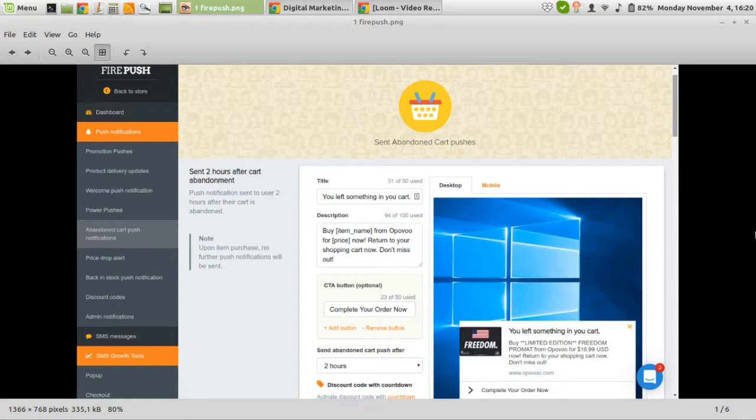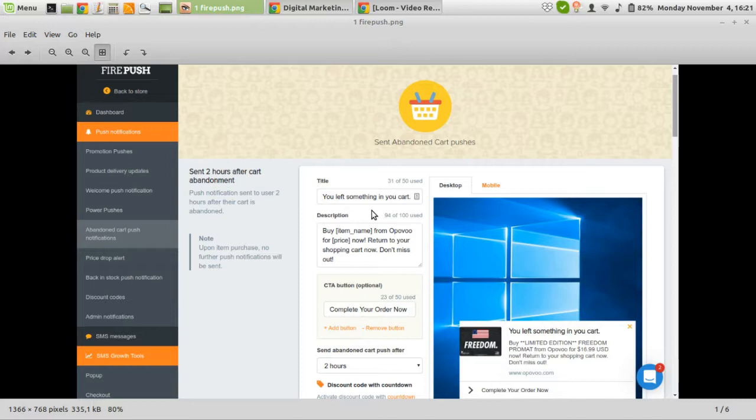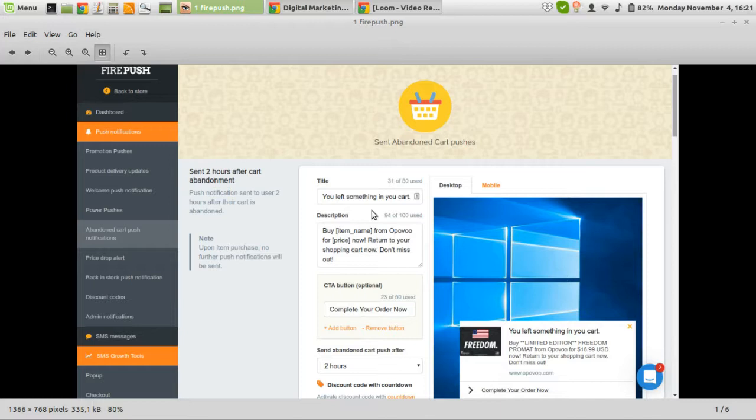Starting with push notifications: they work quite well with an opening rate of about 15 to 20% because people see it directly in their browser. The conversion rate is relatively low — I don't have explicit numbers because this tool doesn't provide proper statistics. But I think push notifications have the lowest conversion rate on abandoned cart recovery.